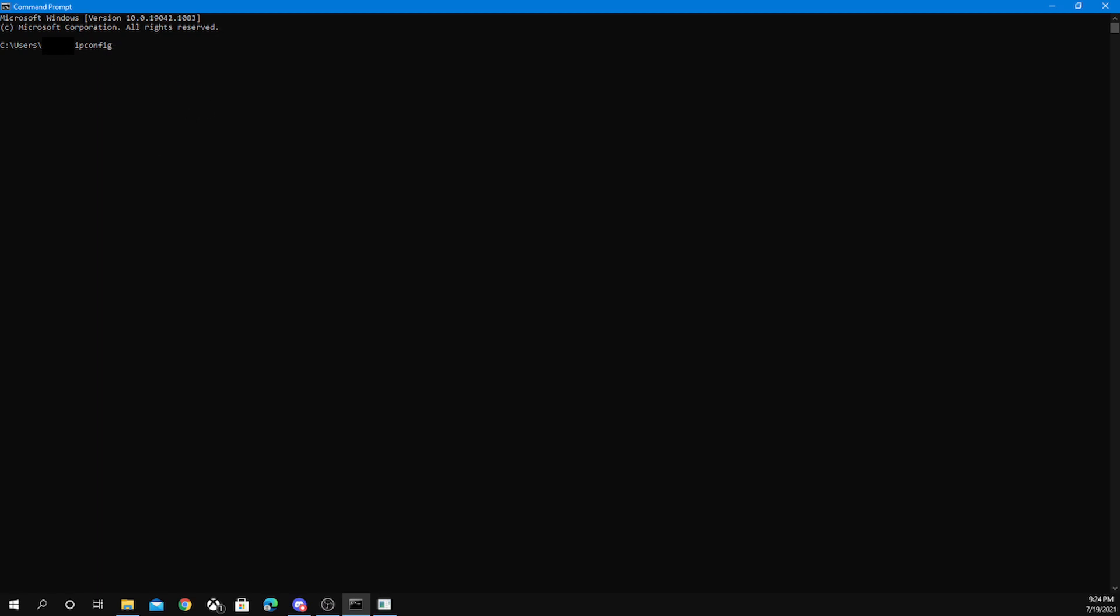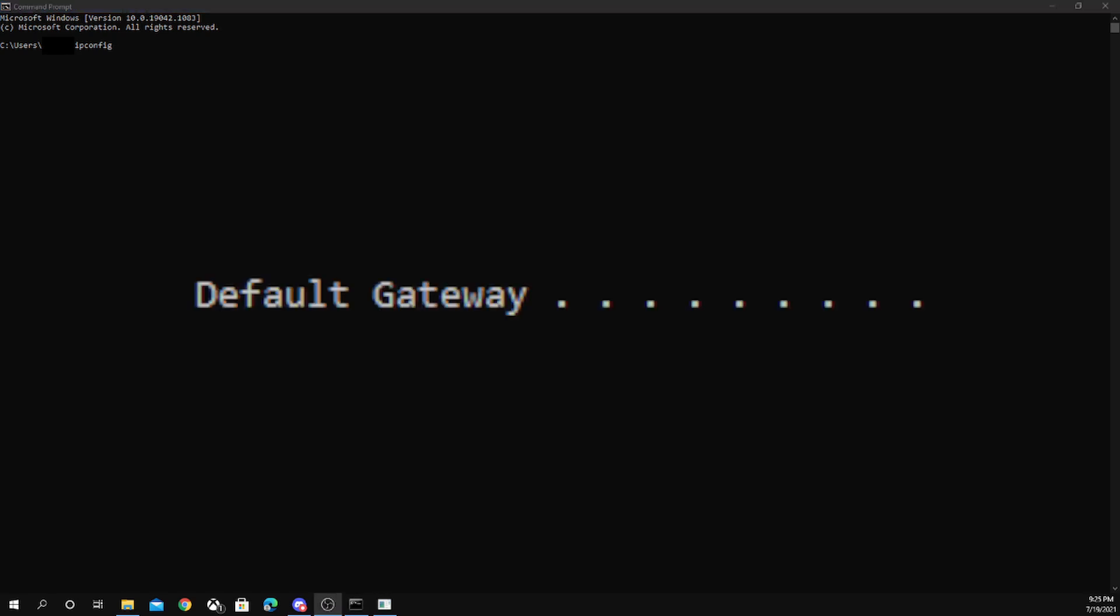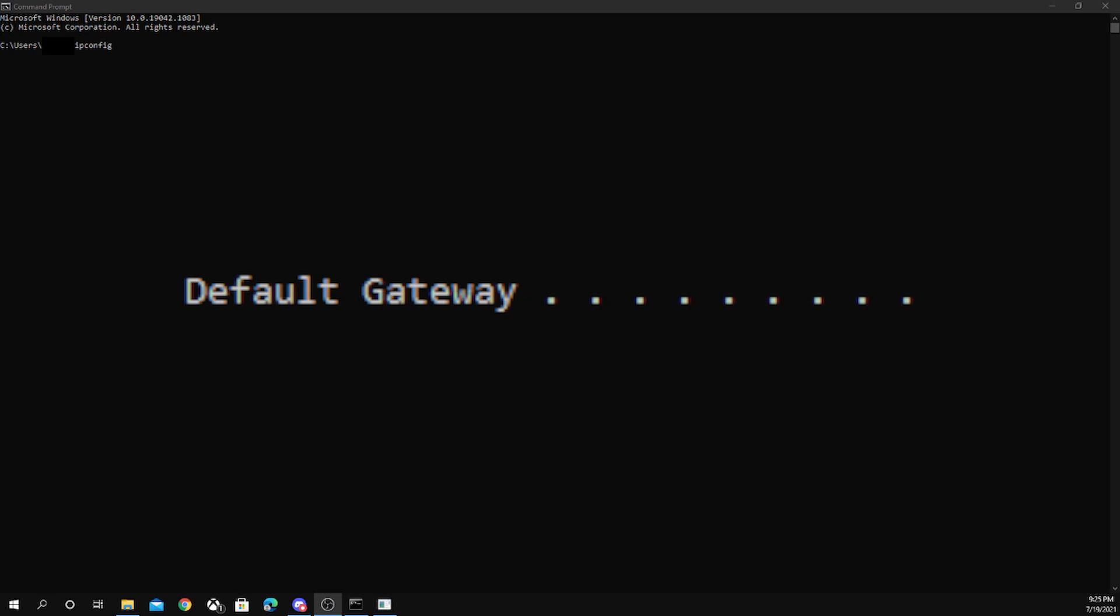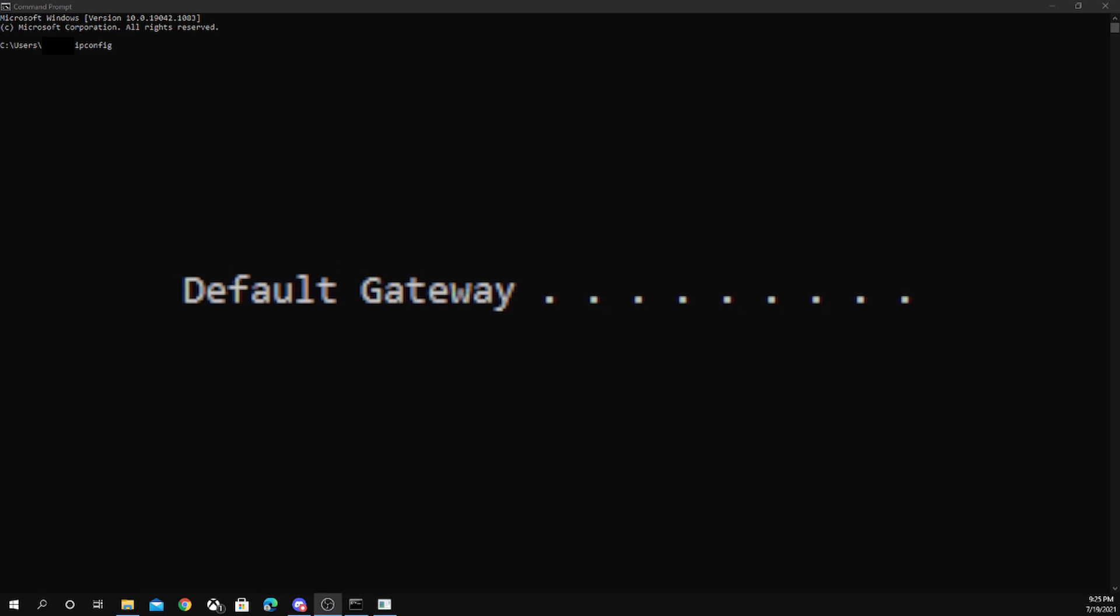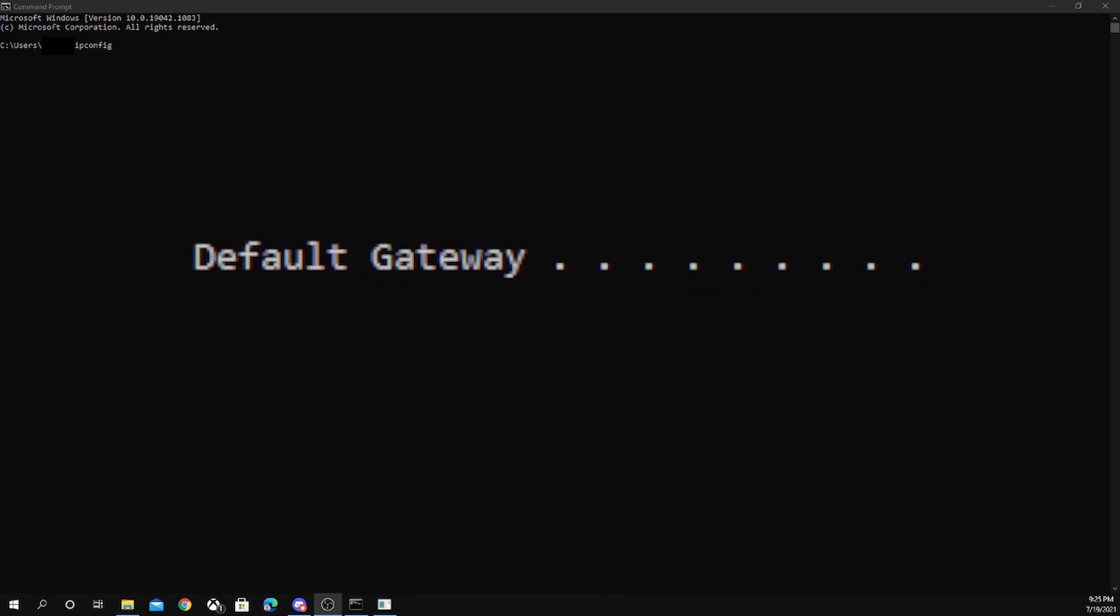Then it'll show a bunch of information. This is what you're looking for: default gateway. You're going to look for your IP, which will be your IPv4 address, which is near it in the same section. Then that is done.